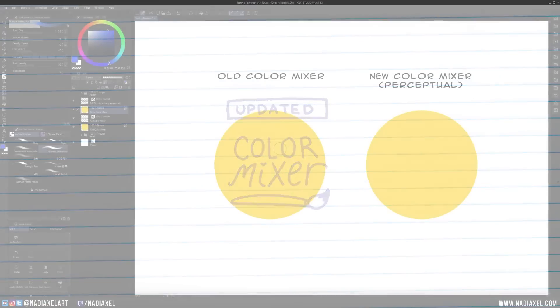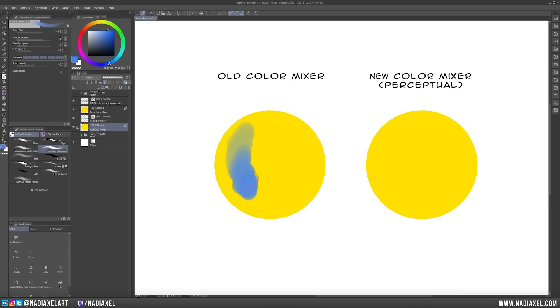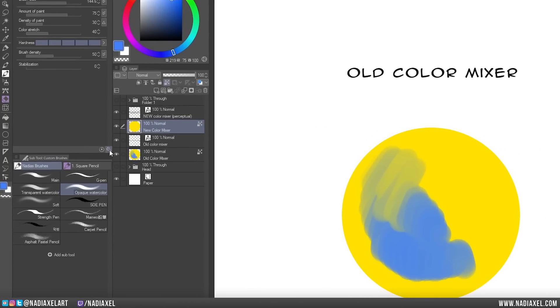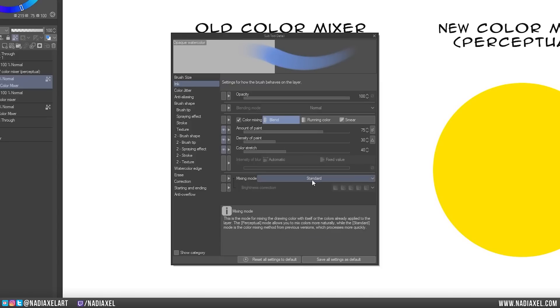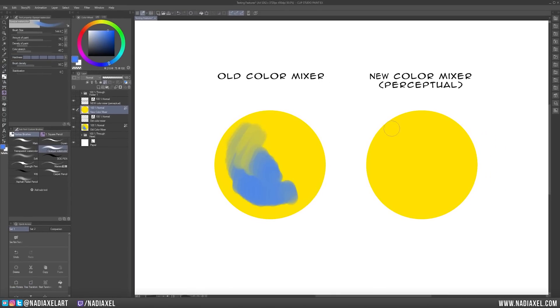In version 2.0, the Color Mixing Tool has received an update to make it more realistic to paint and mix colors. Take this example where I use an opaque watercolor brush to paint with blue on top of yellow. The old color mixer would gradually add blue and blend it with the yellow. But in real life, mixing yellow and blue would give you green. In version 2.0, pick your preferred paintbrush. Go to the Sub Tool Detail window by clicking on the little wrench here. Now go to the Ink tab and scroll down and change Mixing Mode to Perceptual. Now the color mixer blends a more realistic color, taking into account how the colors you're mixing would behave in real life.